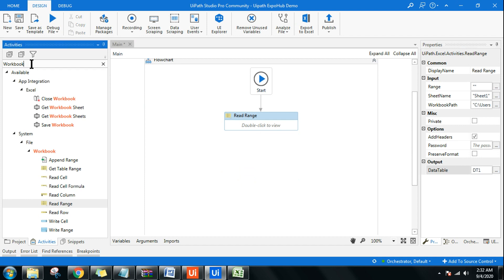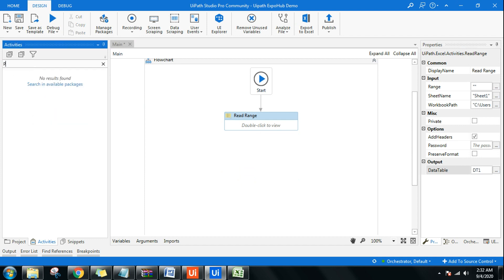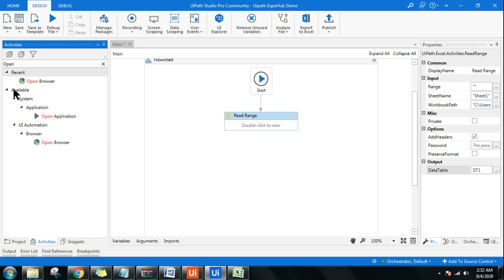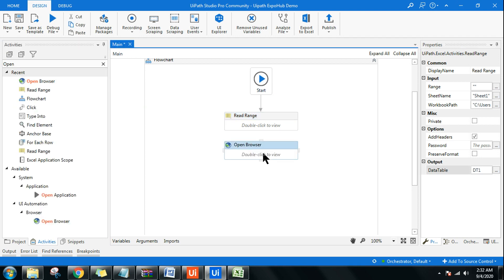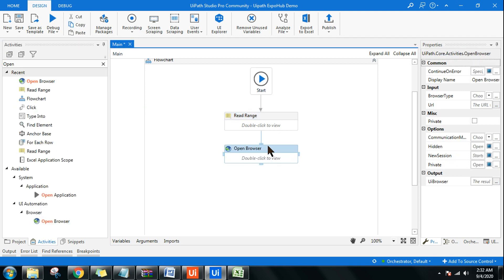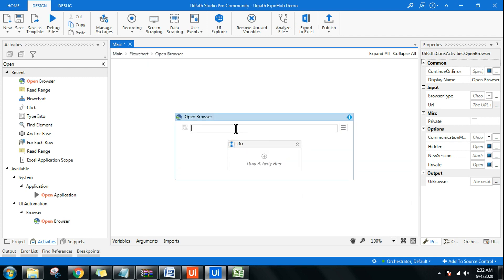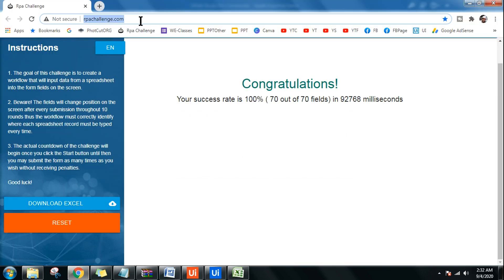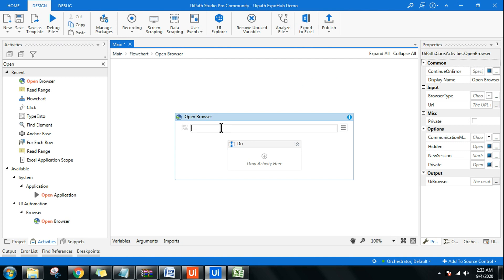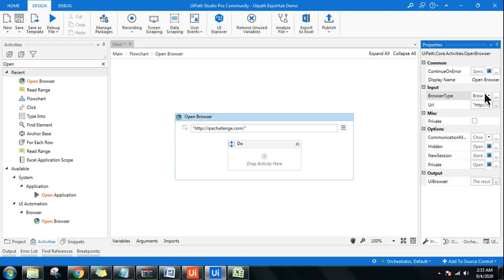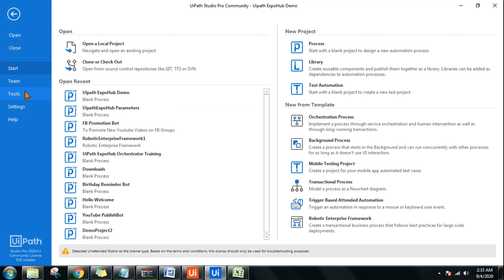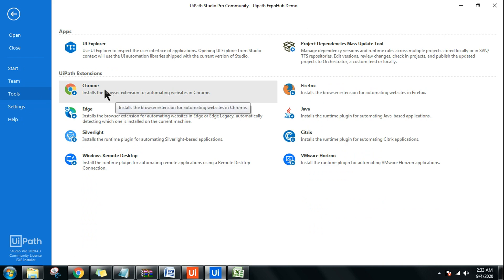Once the data is read, the next thing is to open the browser and go to that website. Use the Open Browser activity, drag and drop it, then connect it. In Open Browser, I want to open rpachallenge.com — go to the site, copy the URL, come back and paste it in double quotes. My preference is Google Chrome. Chrome requires an extension — go to Home, then Tools to find the Chrome extension.